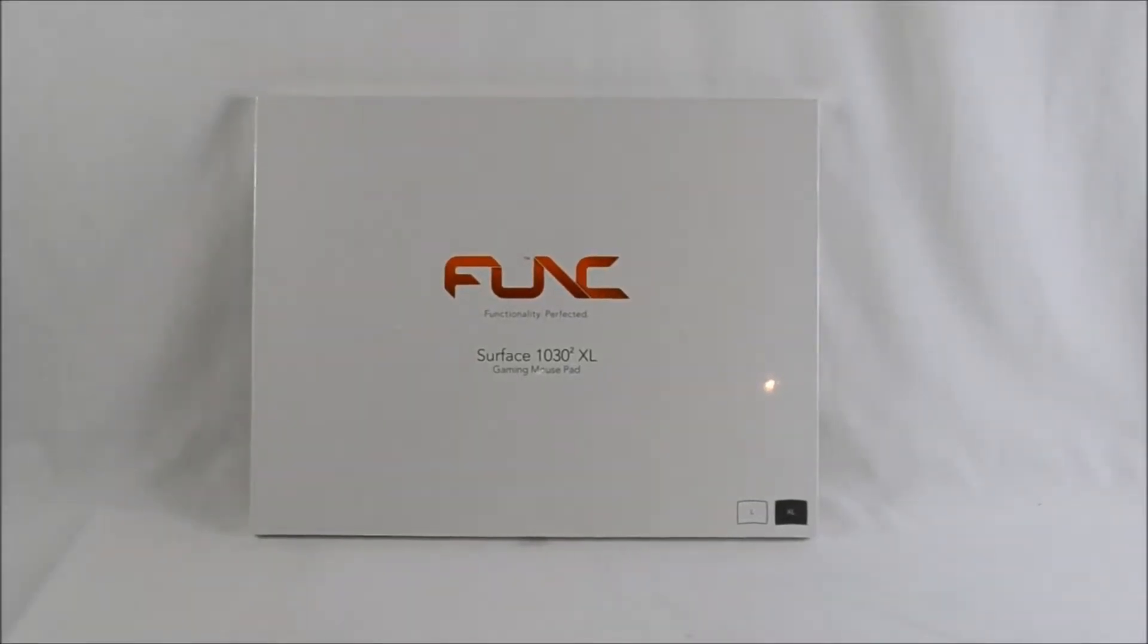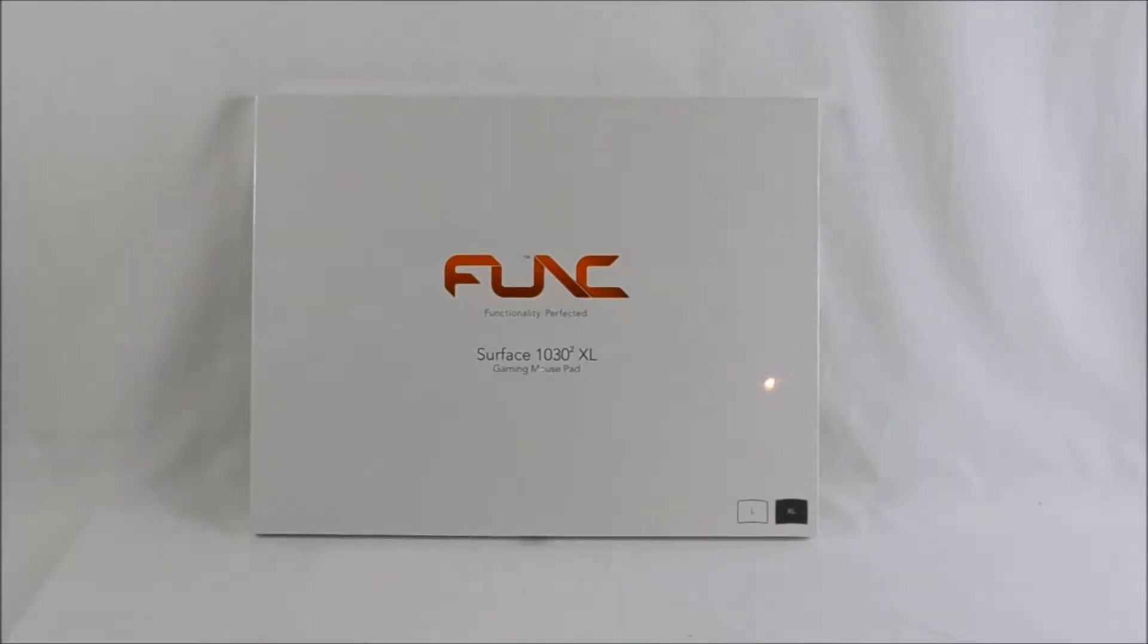Hello there, Gavin here from Play.Net and I'd like to introduce you today to the Funk Surface 1030 squared extra large gaming mouse pad.